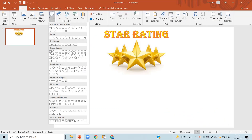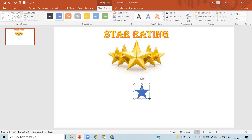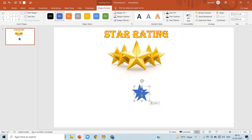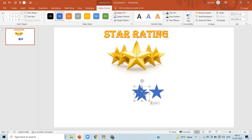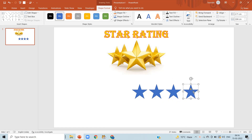First, click on Insert, select a star shape, and drag it onto the slide. Now copy and paste it five more times. This is the manual rating setup — the stars will be given at the time of presentation only, and we are going to give animations to these stars.